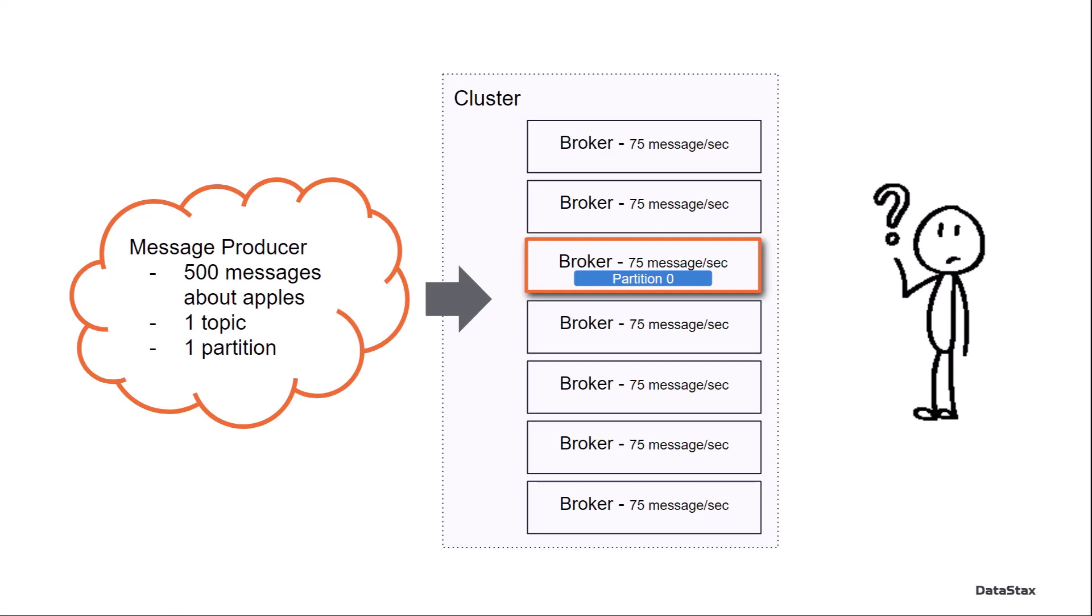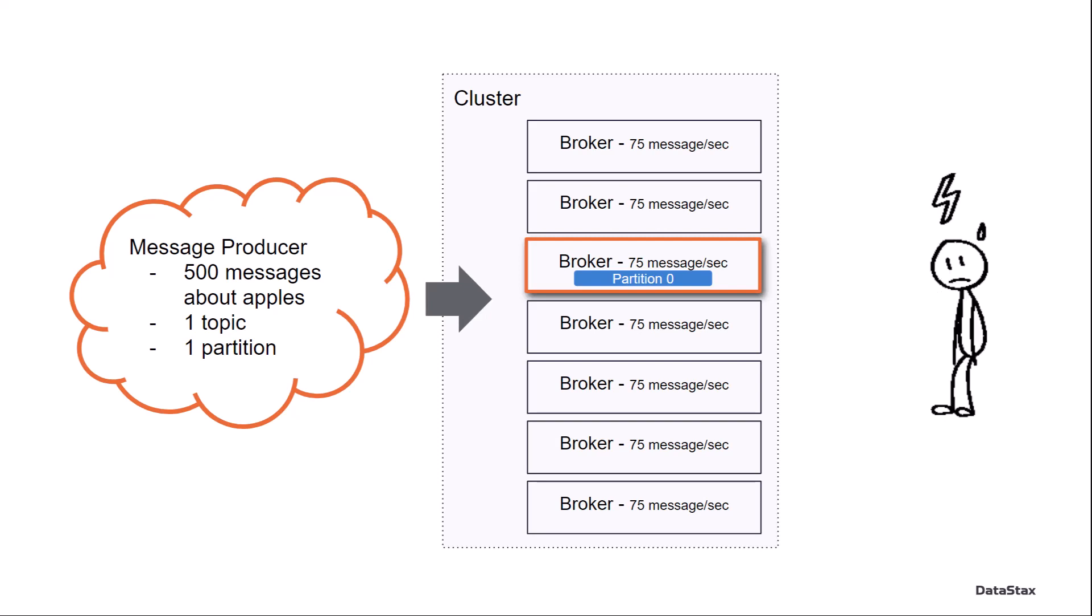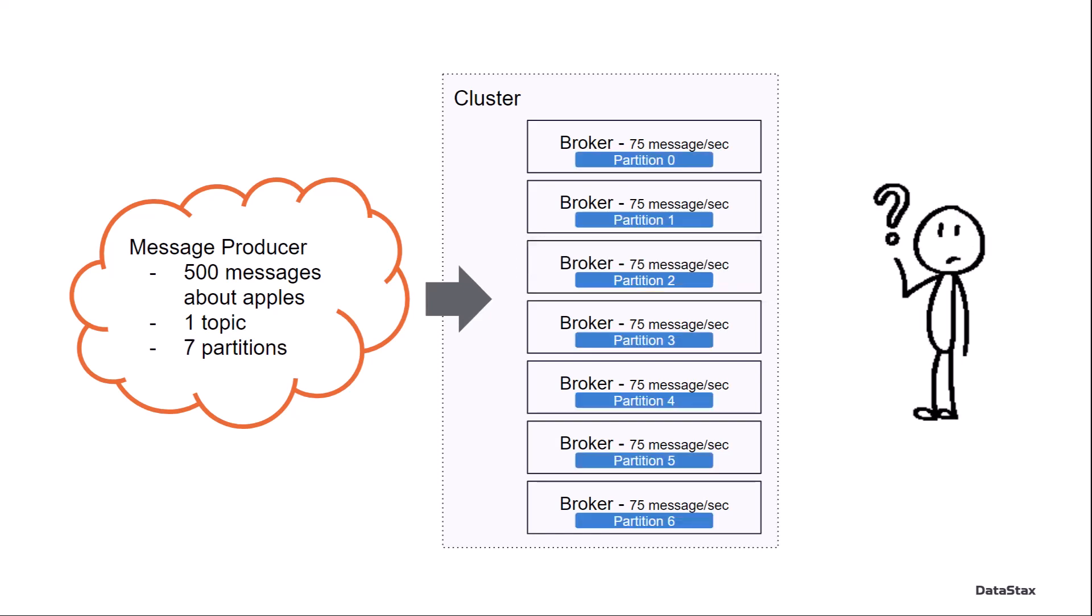So what if I were to scale the cluster? And let's say we were to give it seven brokers, but we still had that one partition. Well, that's not really going to help me. Because as far as Pulsar is concerned, only one broker owns the topic because it's only one partition. So this really isn't going to help me a whole lot, and I'm still going to be in quite a world of pain.